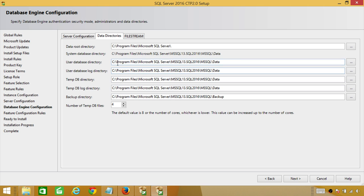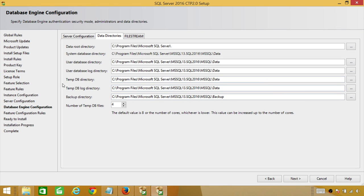On the data directory tab, you have options to change the system directory, database directory, or log directory. Best practice is not to keep your data files and log files on the same drive, but since this is a demo with only a C drive, I'll use default values. One important new thing in SQL Server 2016 is the TempDB directory — we have four cores, so it will create four TempDB data files by default. The maximum is eight files, based on your CPU core count. This default TempDB configuration is very important for SQL Server 2016 performance.